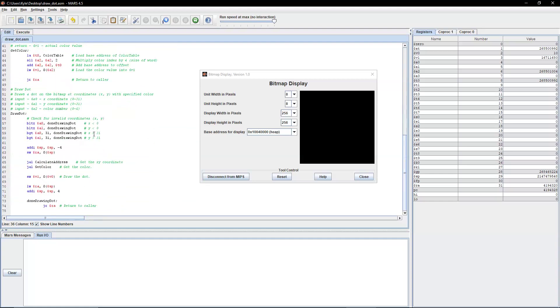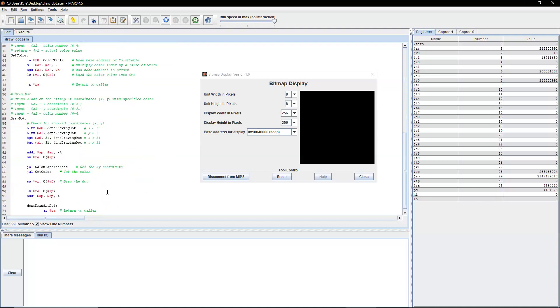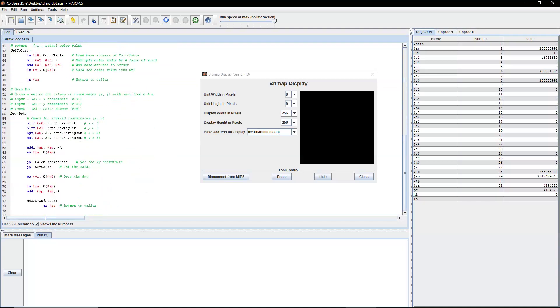Lastly, we have draw dot, which is obviously the main functionality here. So we have the inputs of a0 and a1, which is our x and y-coordinate, which is only 0 to 31 because that's our settings here. And then our color number. So in this case, it's 0 to 4 because it's either black for 0, 1 for blue, 2 for green, 3 for red, or 4 for white.